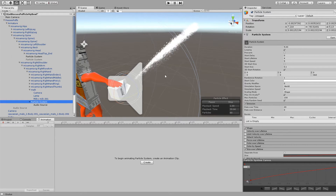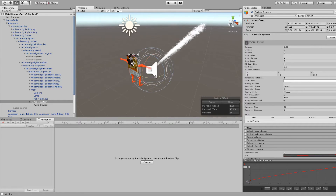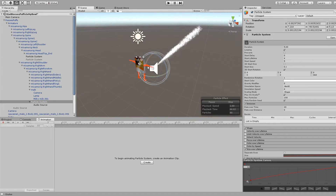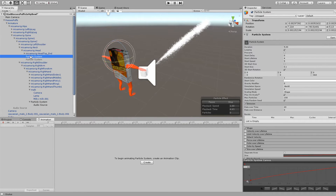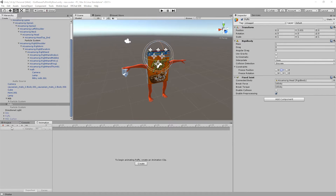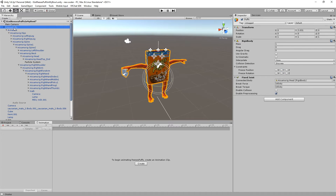Let me actually explain what a rigidbody does. It's basically just a component that you use to attach objects to your armature without actually attaching them to the armature. There's some issue with just parenting world particles to your armature.